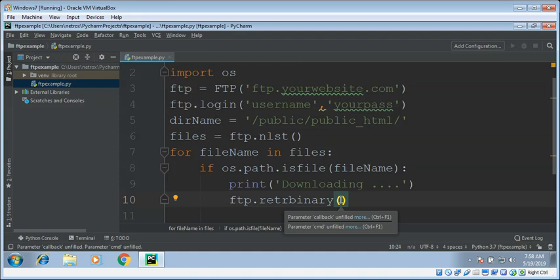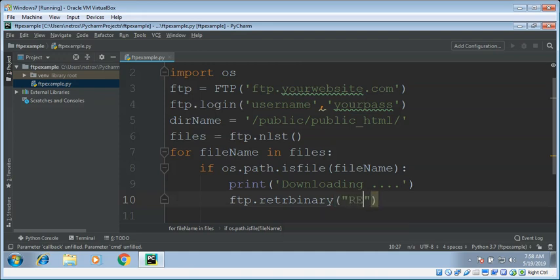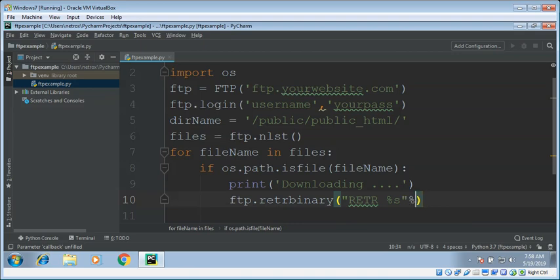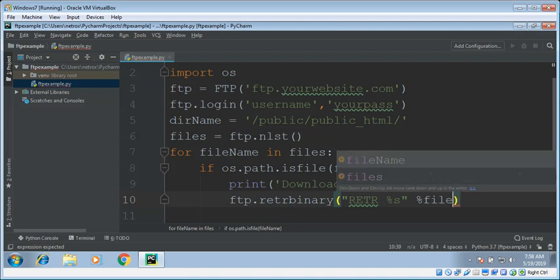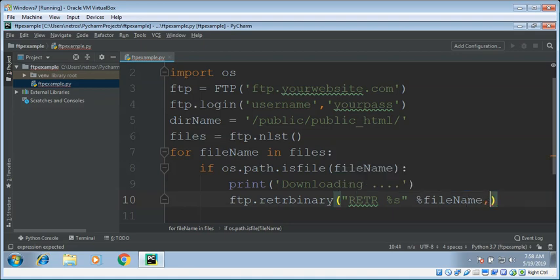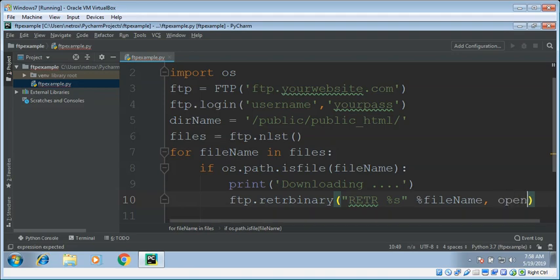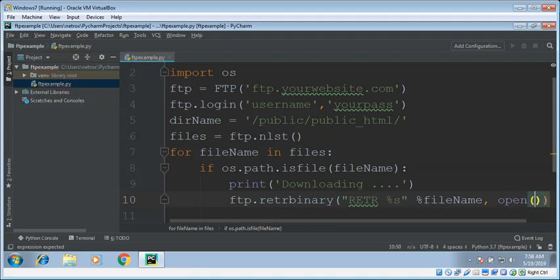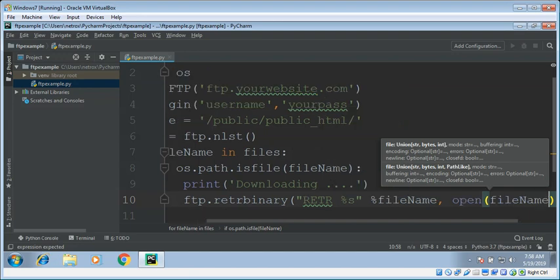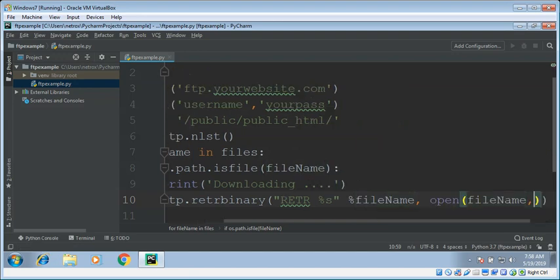Retrbinary, and then file name. And then we can open a local file, give the same file name, for writing in binary mode, and then call write.